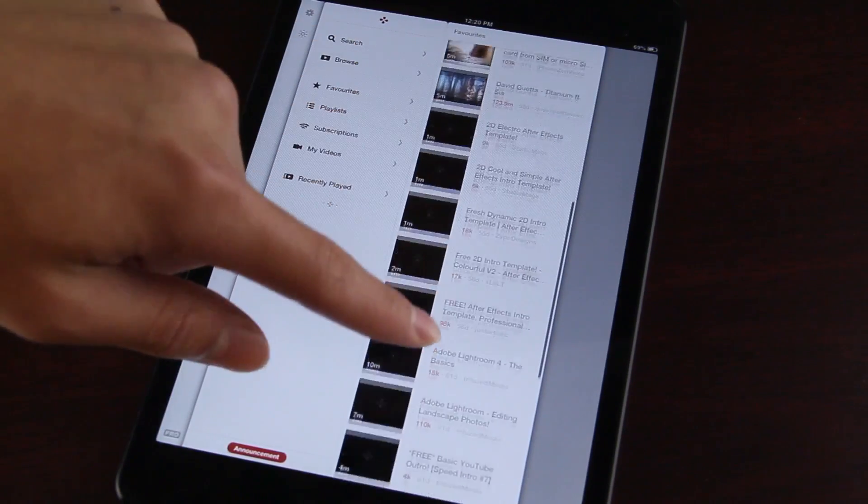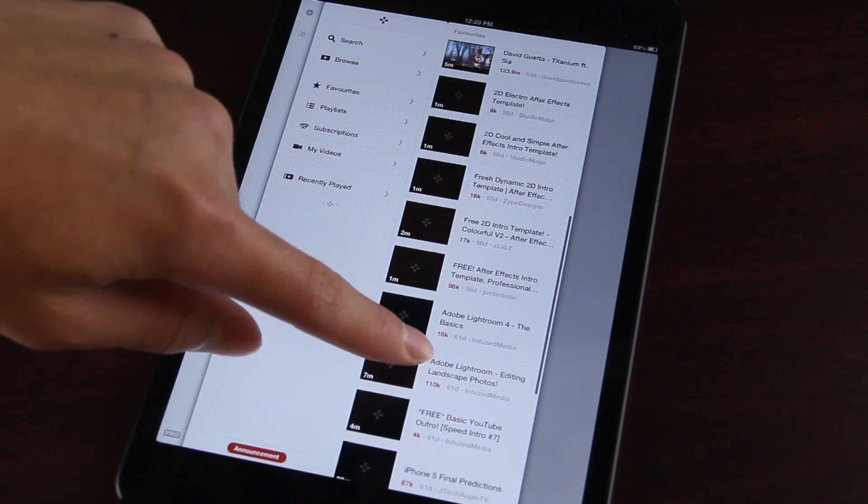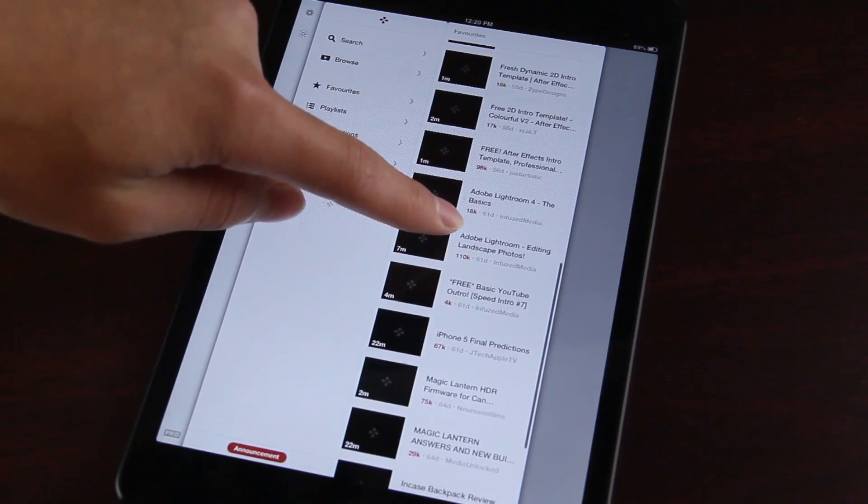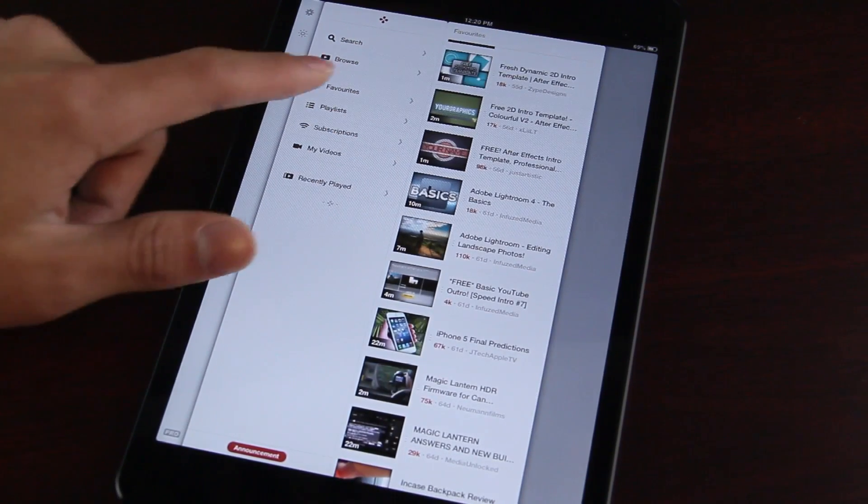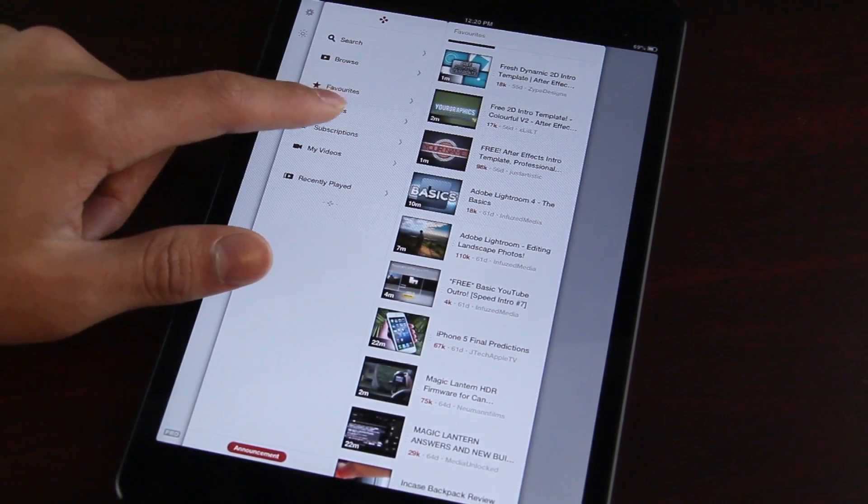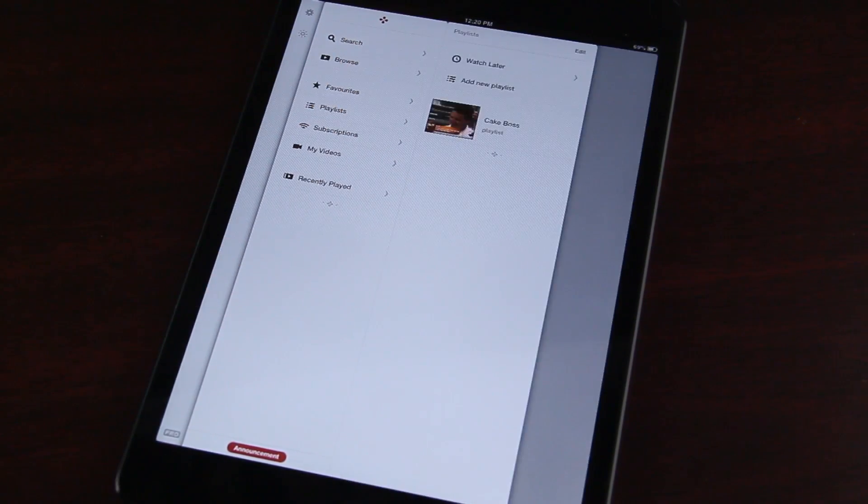Here are just my favorite videos. It also shows the duration of each video here. And from first thoughts the overall layout is very nicely done.